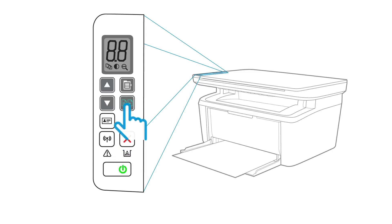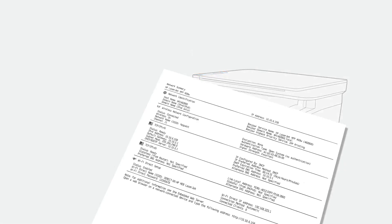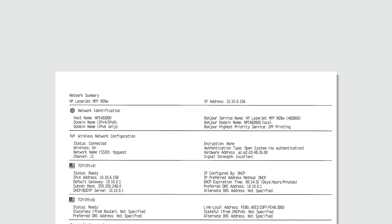Press and hold the Start Copy or Resume Cancel button. When the ready light blinks, release the button and a configuration page prints. The configuration page displays the settings for your printer, including the IP address which can be used to set up your printer on other devices.